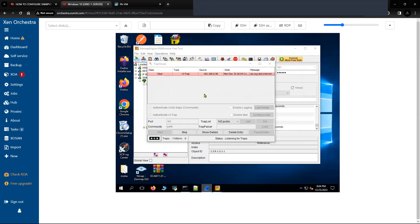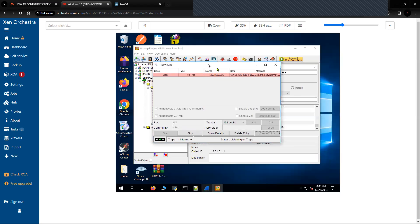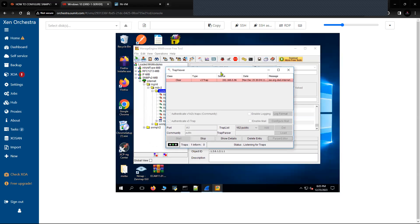Make sure you follow all these steps, otherwise you will end up with a wrong configuration and won't see SNMP logs on the SNMP manager. That's all for this video — see you in the next one. Please don't forget to subscribe to the channel and hit the like button.